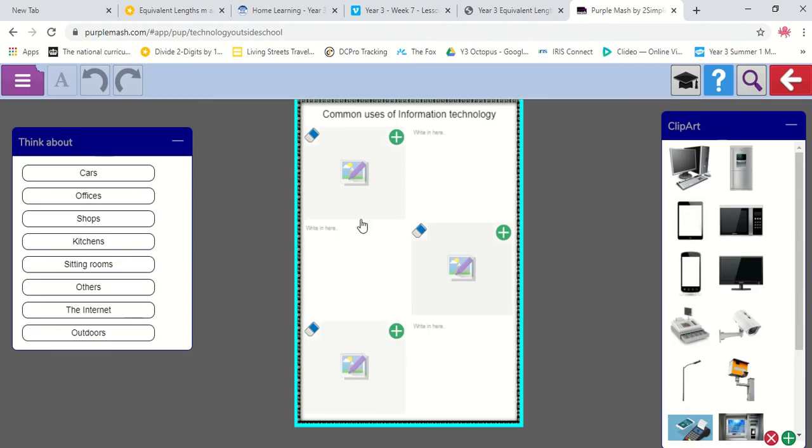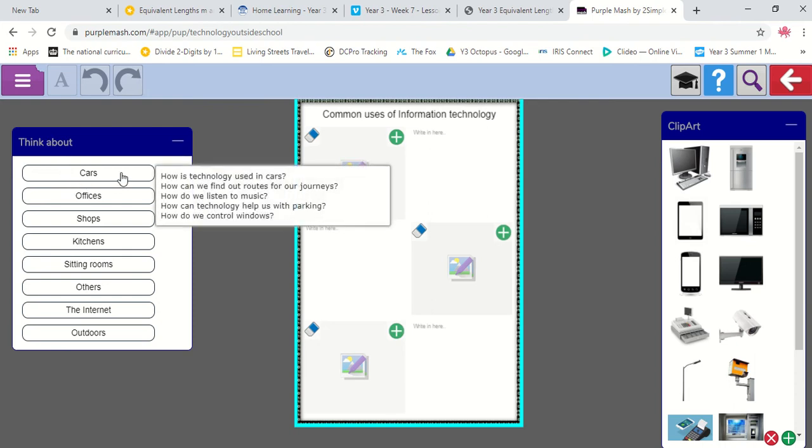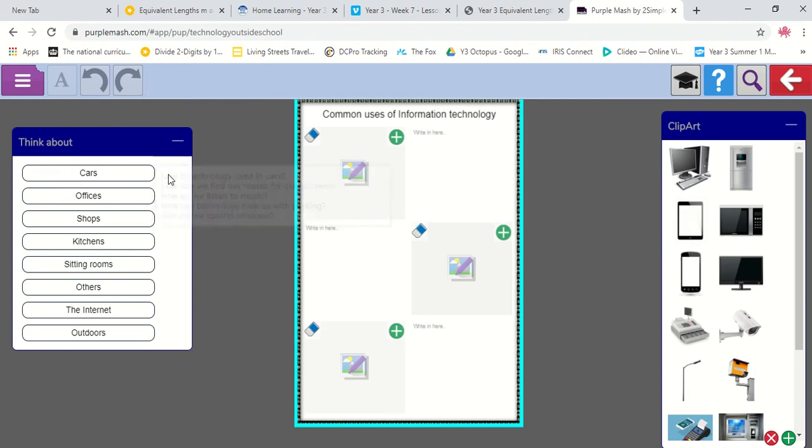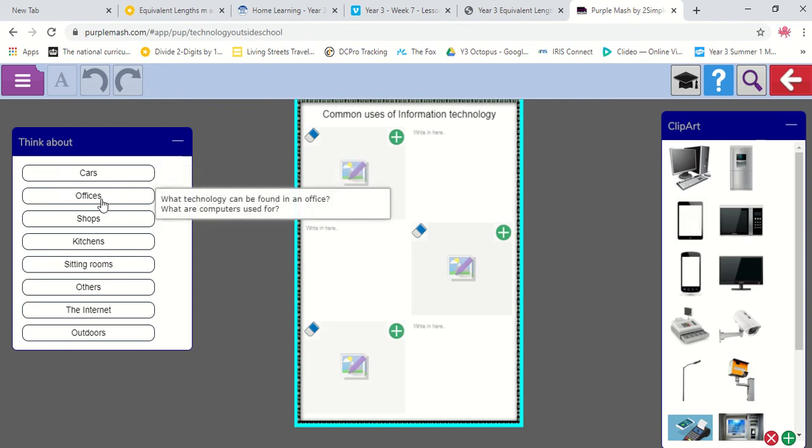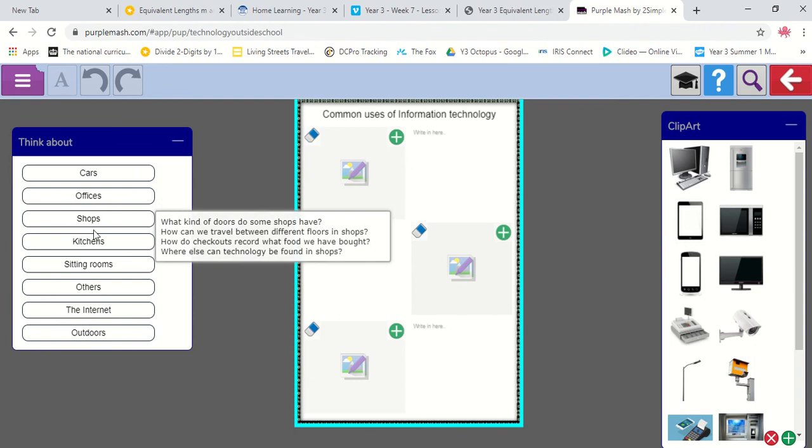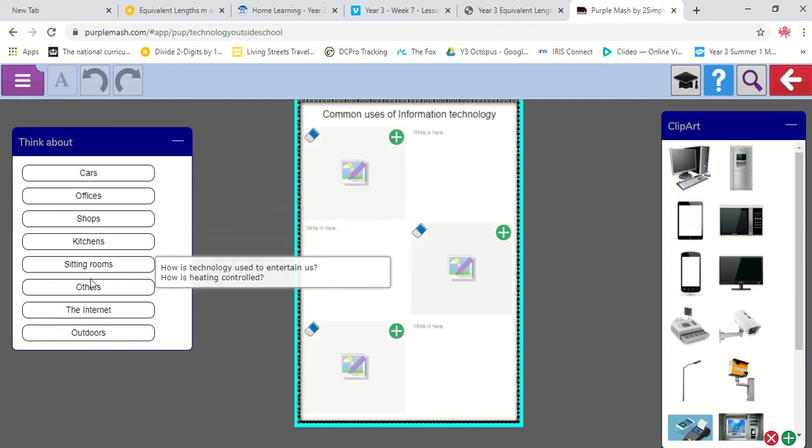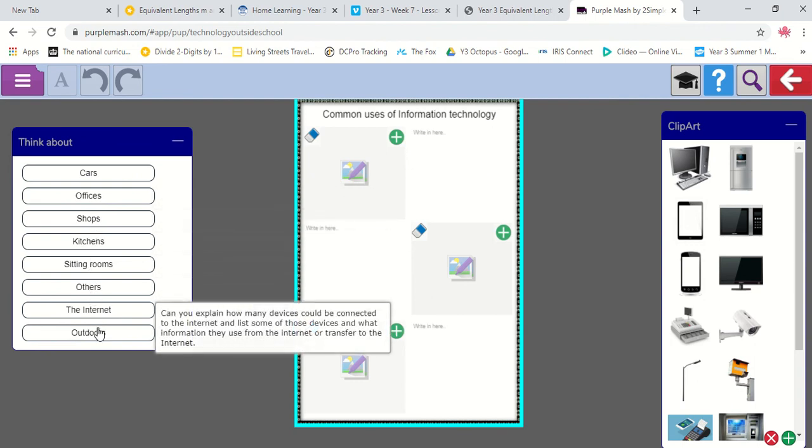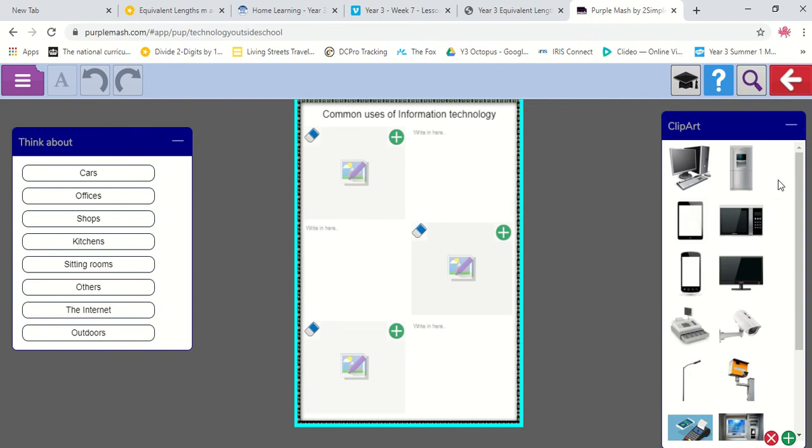And then it's given me a few hints here. It's said to me, think about cars. And if I hover over it, it gives me a couple of questions I can ask myself. Offices, shops, kitchens, sitting rooms. Others, the internet, outdoors.